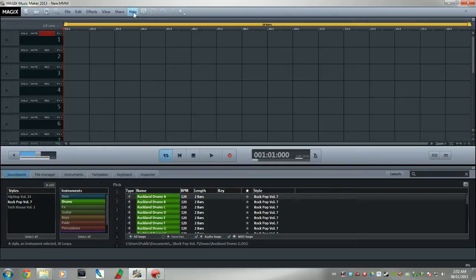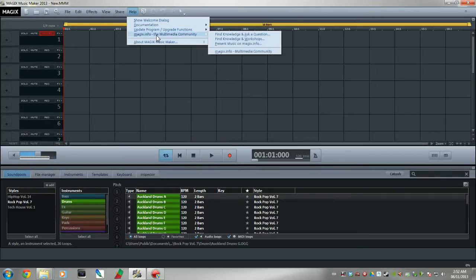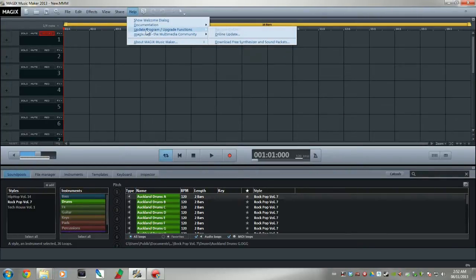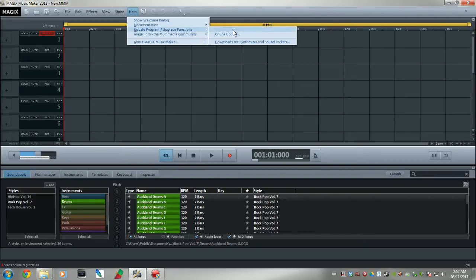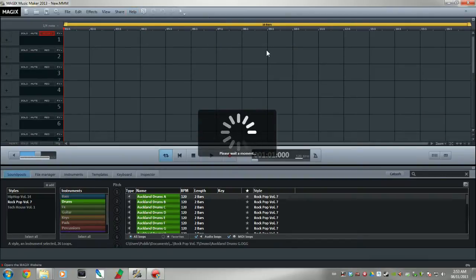To download the vocoder, go over here to your help menu. This is a fresh install, people. There's nothing added on to this. I just installed it to show how to do this. So you click on help and you go over here to update program, update functions, go down here to download free synthesizers and sound packets.